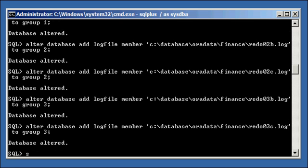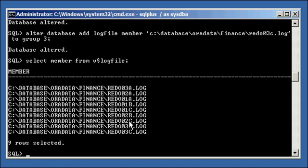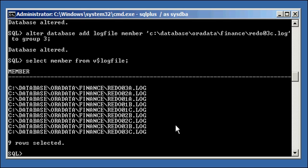Now, when we do select member from v$logfile, we will see that there's three 1s, one A, B, and C. There's three 2s, two A, B, and C, and there's three 3s. Three A, three B, and three C. Nine total. Three per group, and three groups. Three times three equals nine.